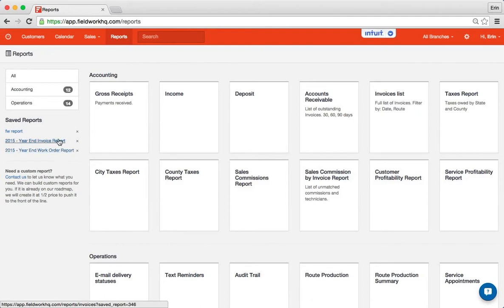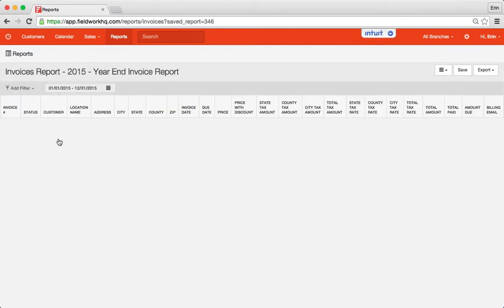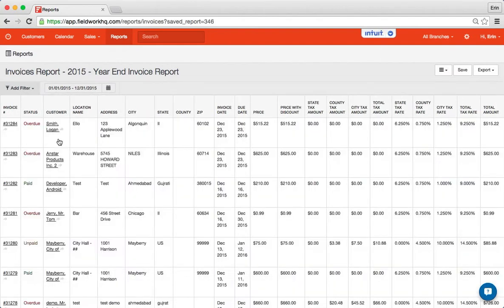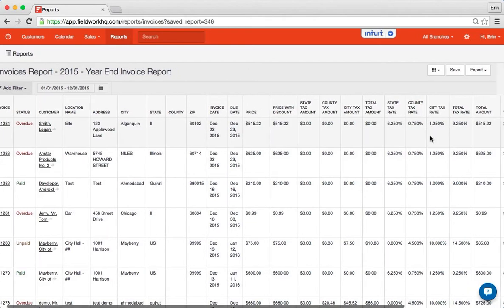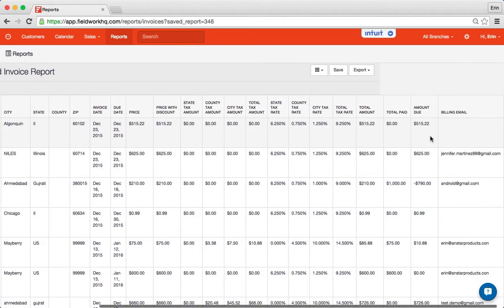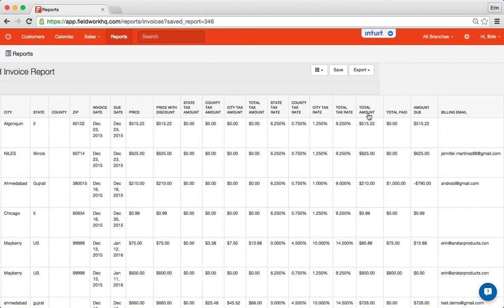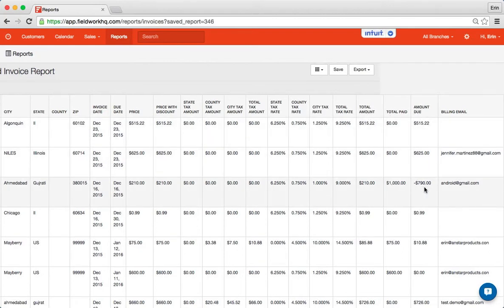So in order to access these reports I can click the saved version it will automatically show me last year's numbers and then I can also scroll over here and see exactly what my total amount for 2015 is. My total paid and the total remaining balance left.